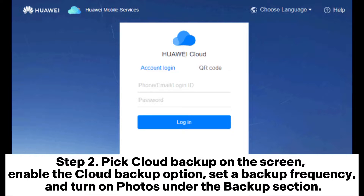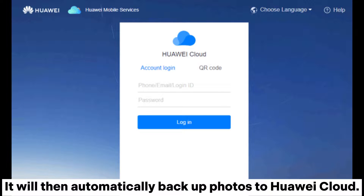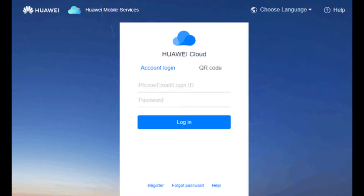Step 2: Pick Cloud Backup on the screen, enable the cloud backup option, set a backup frequency, and turn on Photos under the backup section. It will then automatically backup photos to Huawei Cloud.